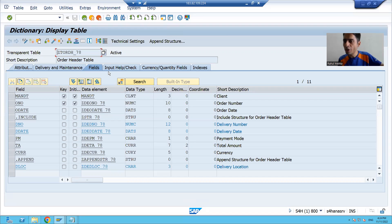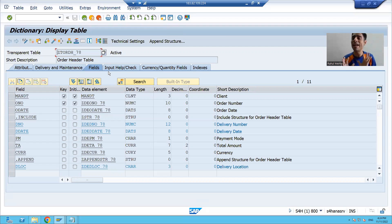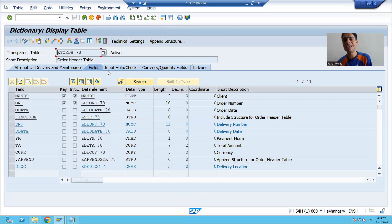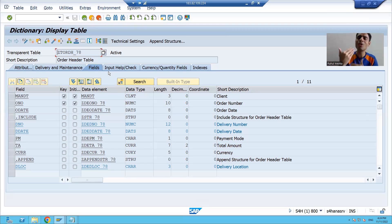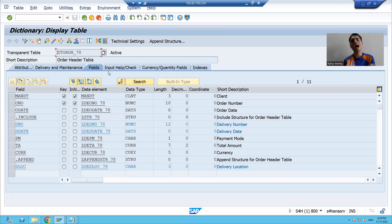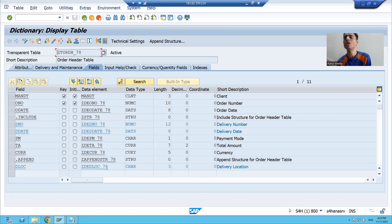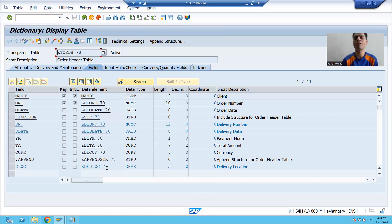Previously, if you remember, we created the file but we put it on the presentation server, on our desktop. Now we are not dealing with the presentation server. We are creating a file but we will put the file into AL11, meaning we are going for file handling on the application server itself. We will fetch data from this table and put it into one of the SAP directories of AL11.